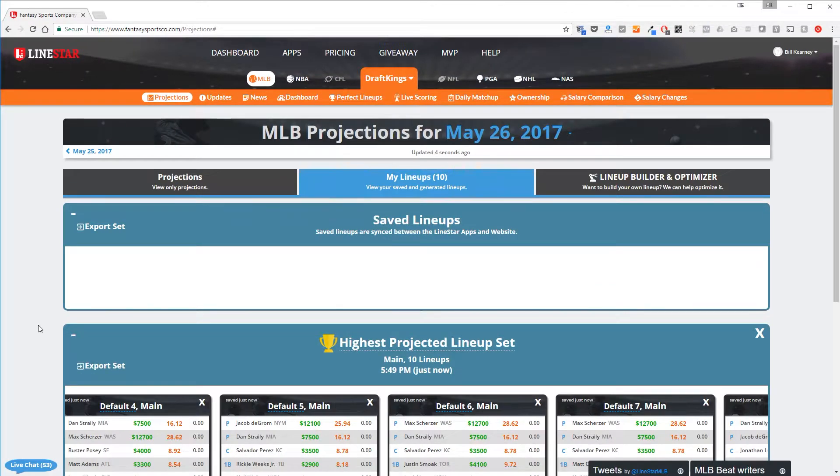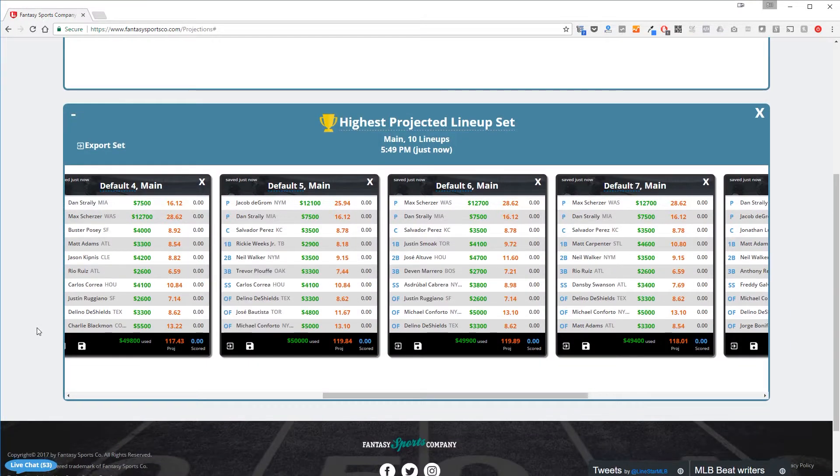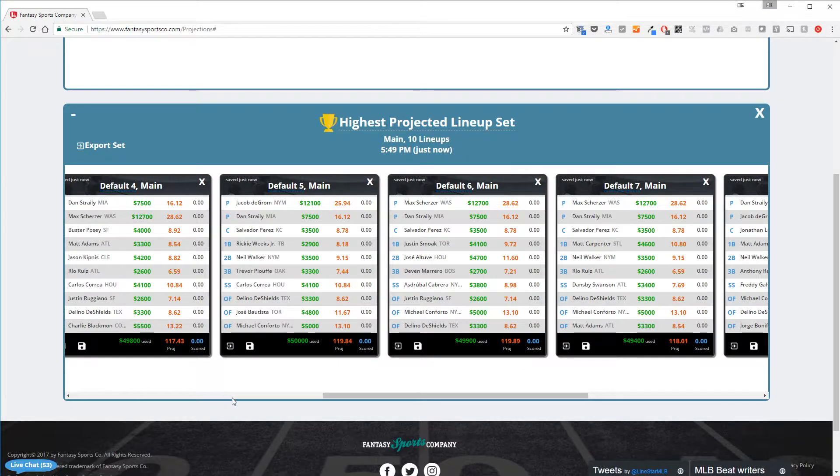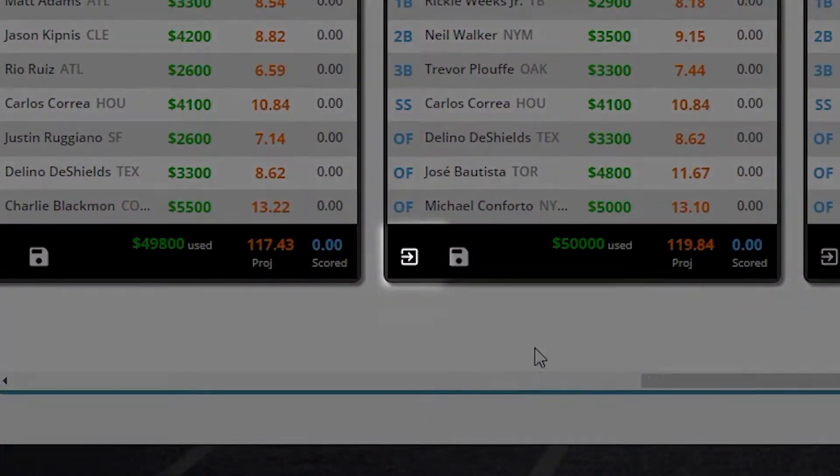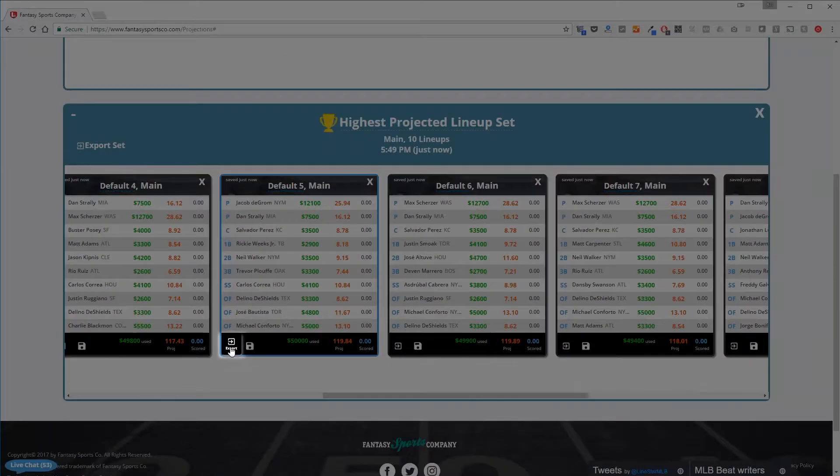There are two different ways to export lineups. We can export a single lineup or the entire set. We export a specific lineup by clicking the export icon in the lower left hand corner which looks like a right arrow in a box.